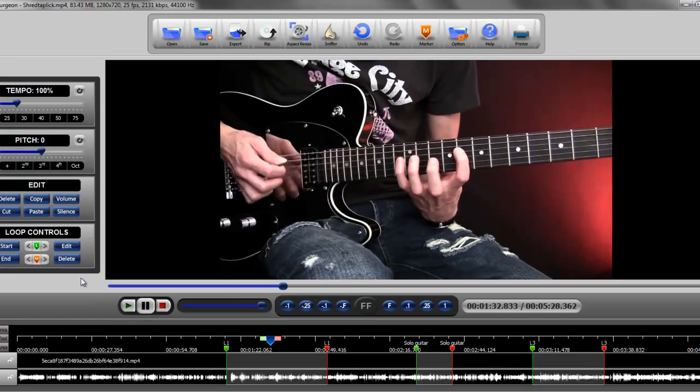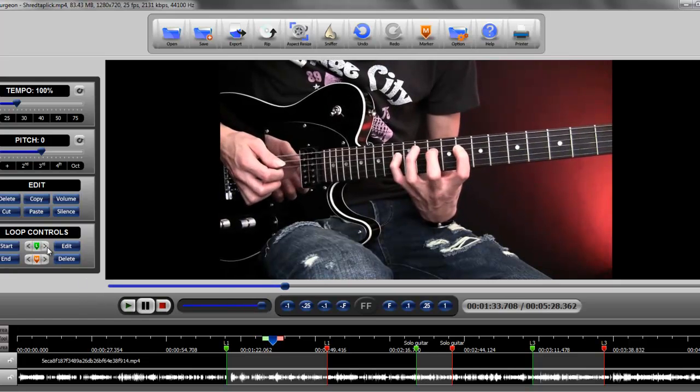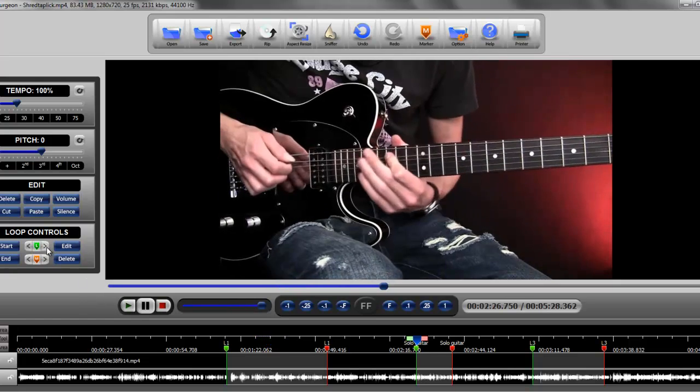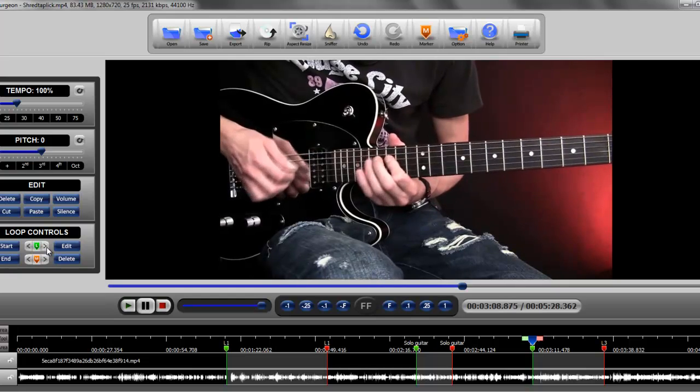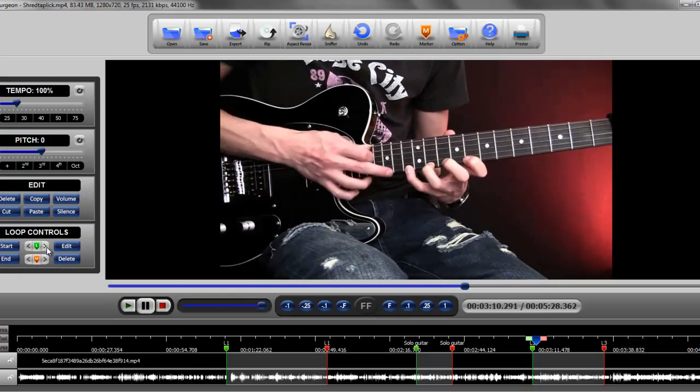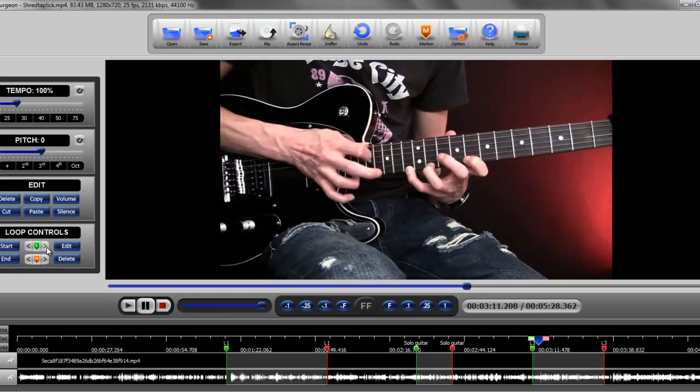And now as you can see, if we use the jump to button, we can easily jump forward to the next loop and then to the next loop. Not a problem.